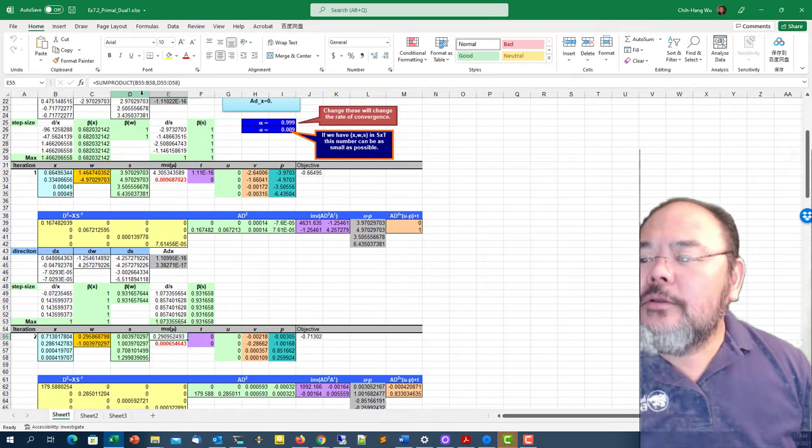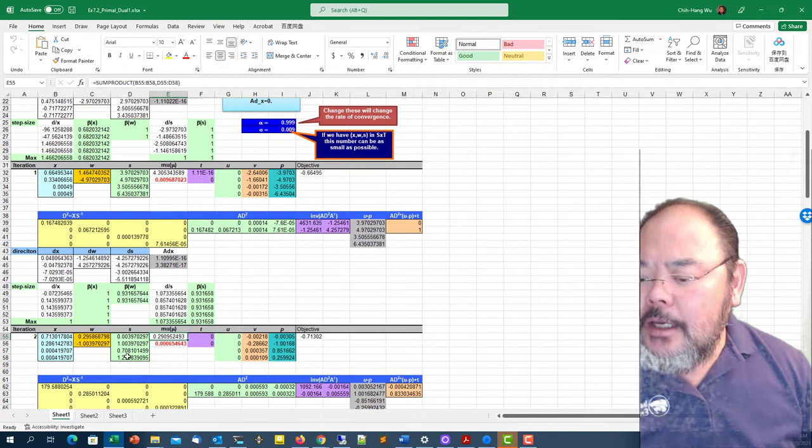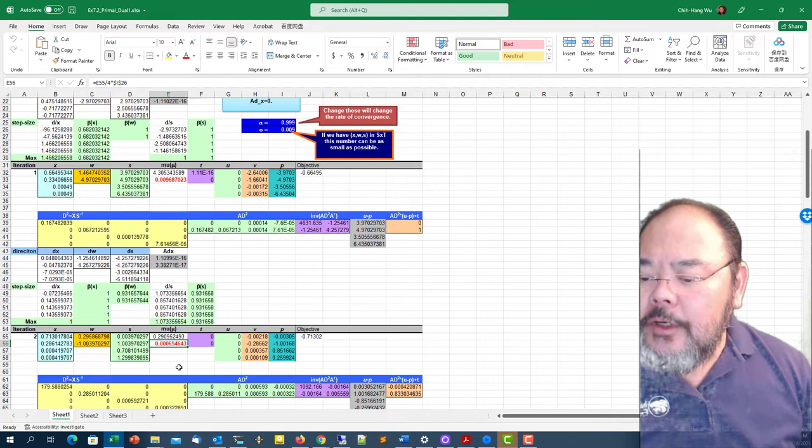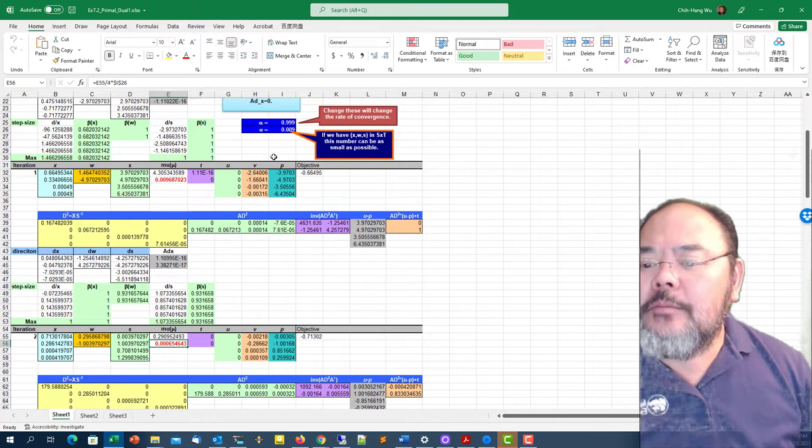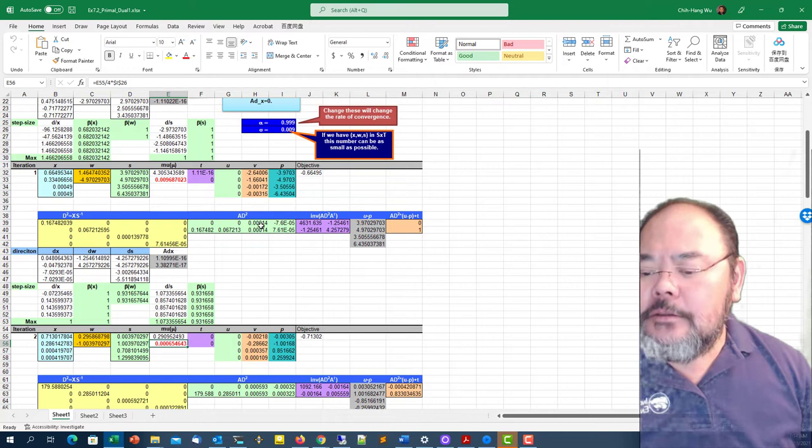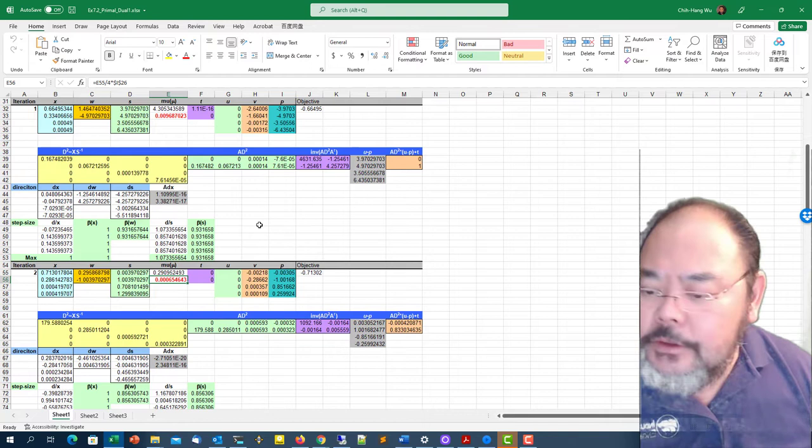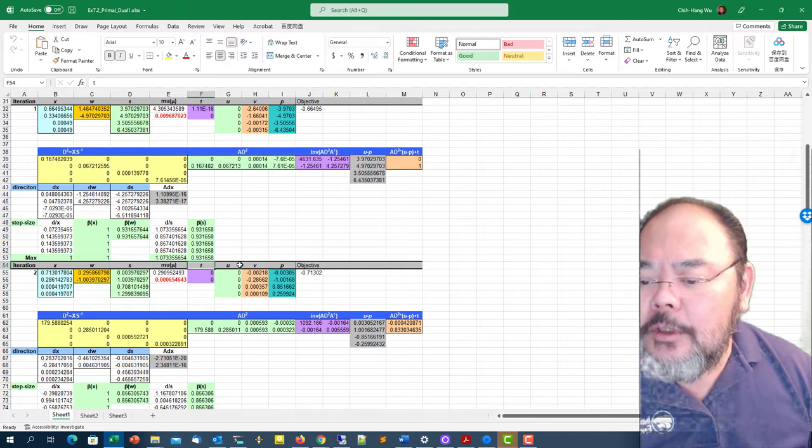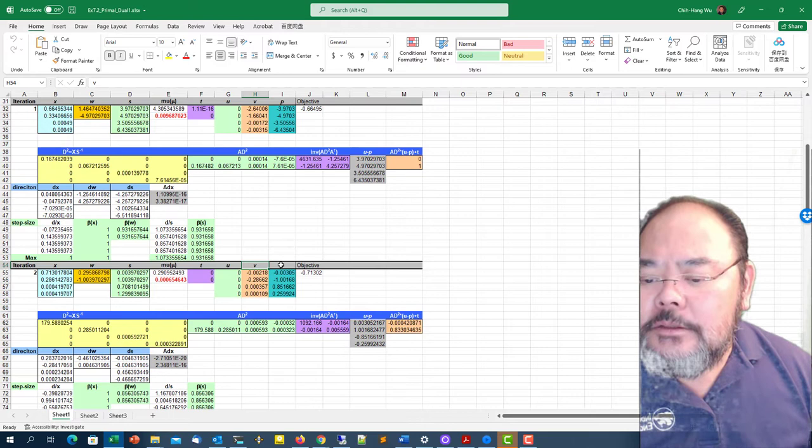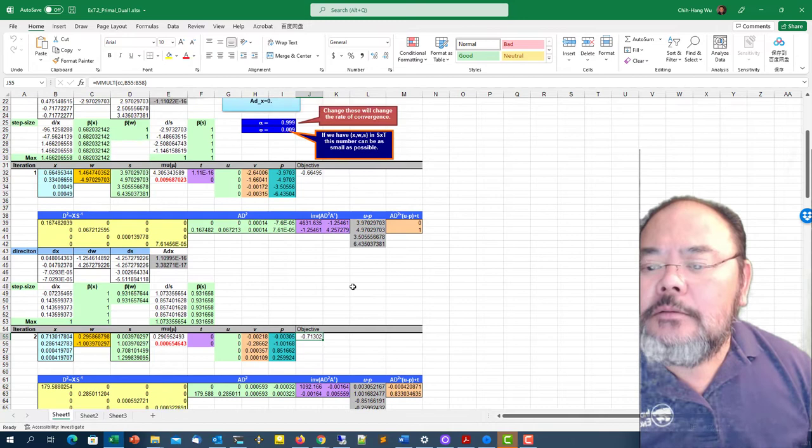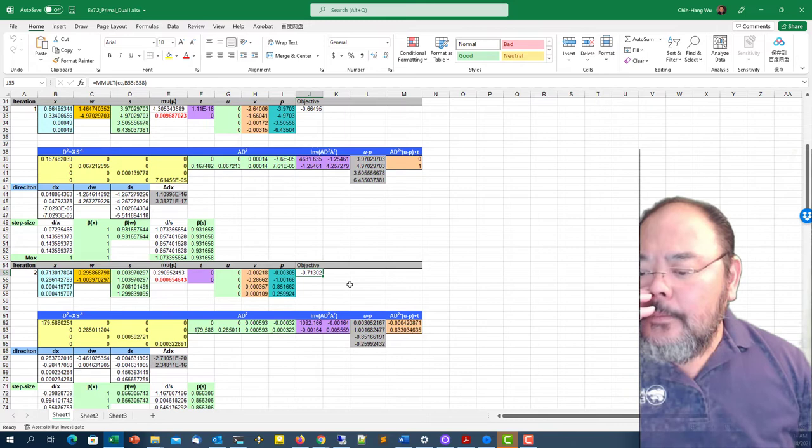I can calculate the duality gap, which is x times s. Calculate the new penalty or barrier parameter mu, equals to the duality gap times sigma. Sigma now is equal to 0.009 in this case. Once we calculate the primal induced solution, I can calculate the primal infeasibility, dual infeasibility, the complementary slackness condition, and the p. The objective function improved from 0.66 to 0.71.